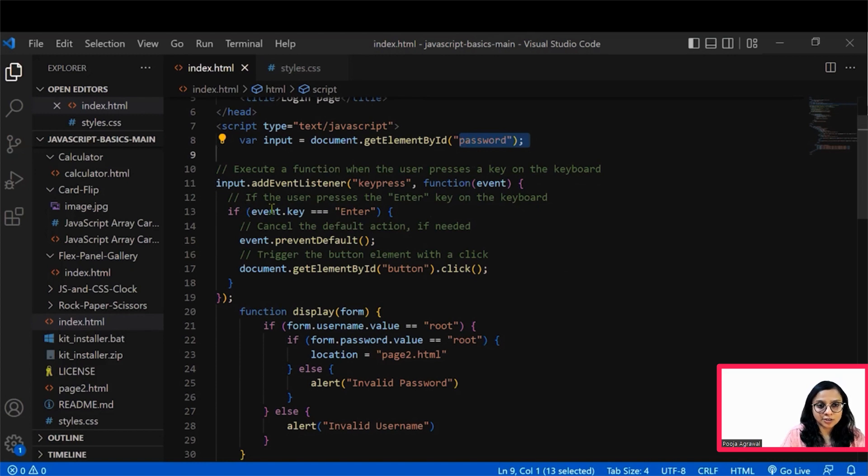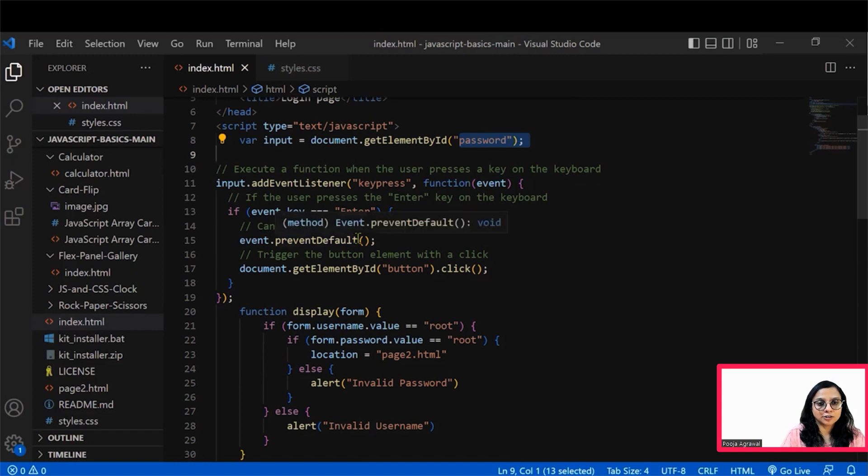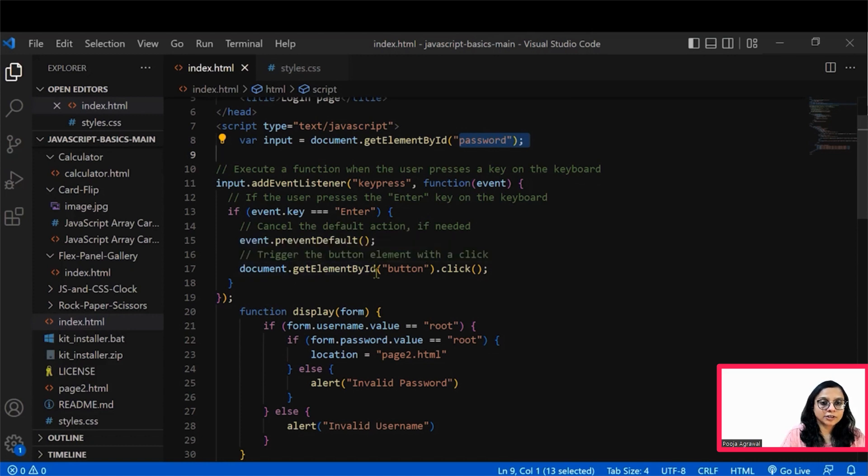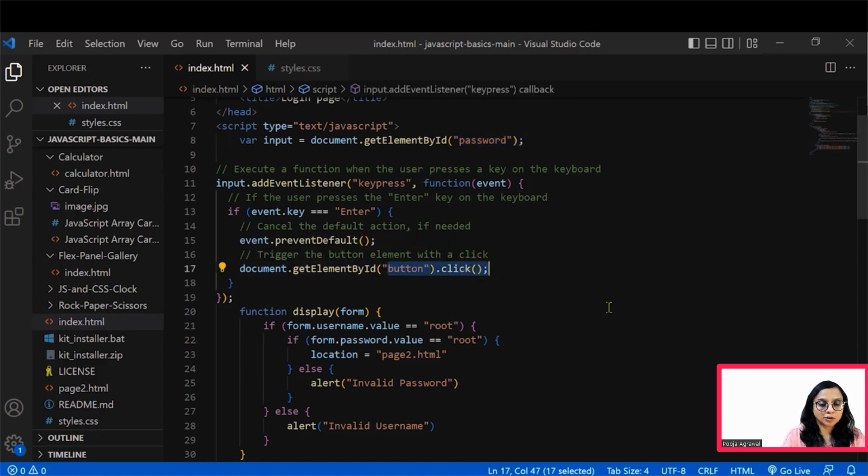The event is a key press and which key, the enter key, then the default trigger would take place. And what is the default trigger? The default trigger is the click of the button. So button.click is what is the default trigger.